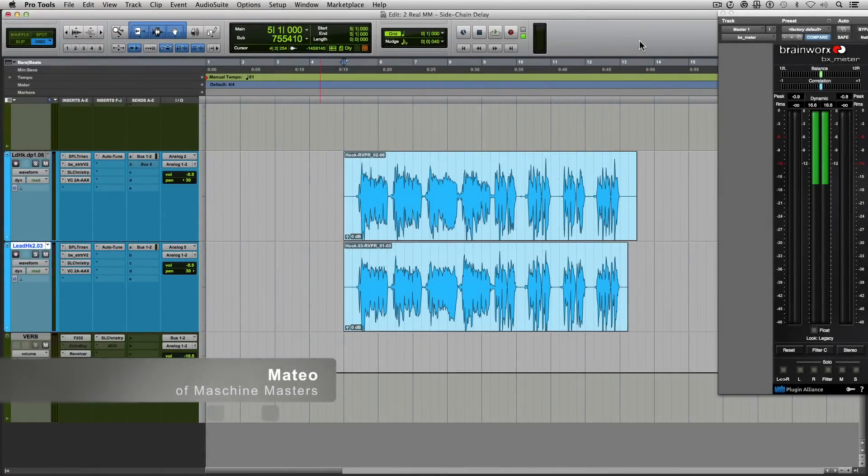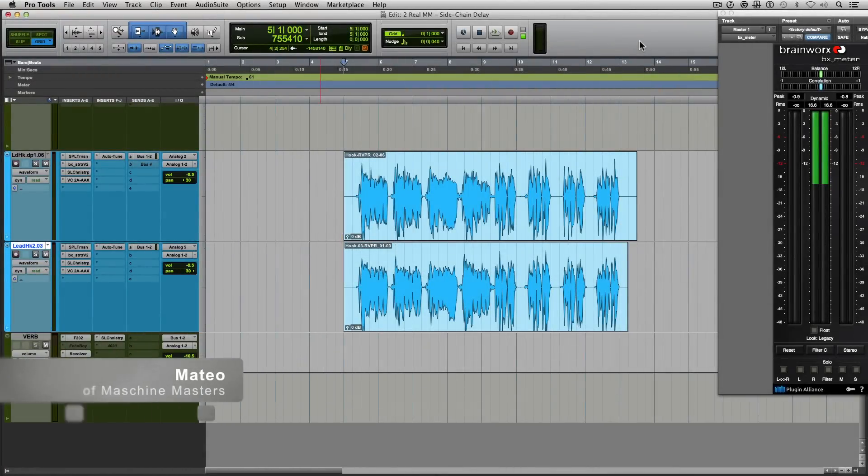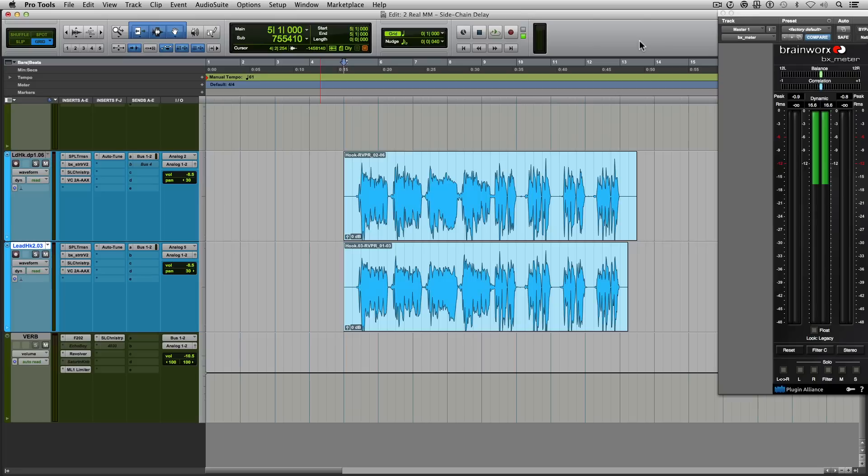Hey everyone, how y'all doing? My name is Mateo and I am from Machine Masters. Today I'm going to show you an alternative to automating delays for vocals by using side chaining.